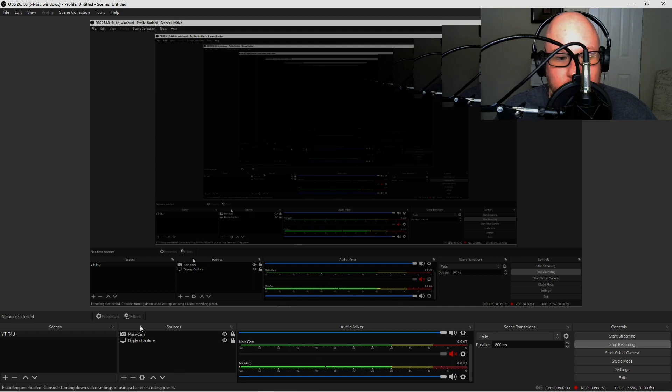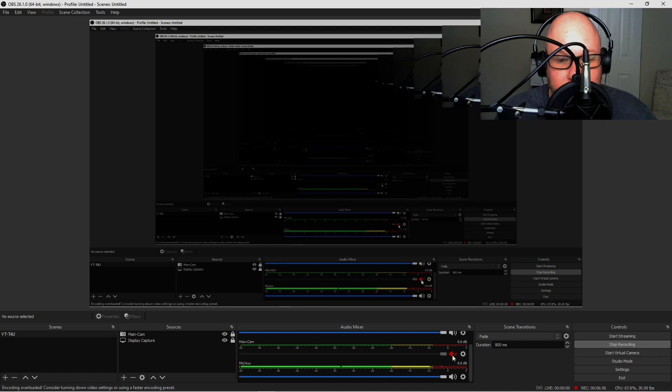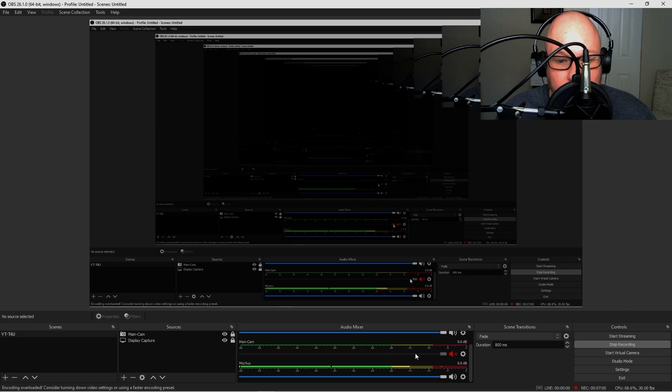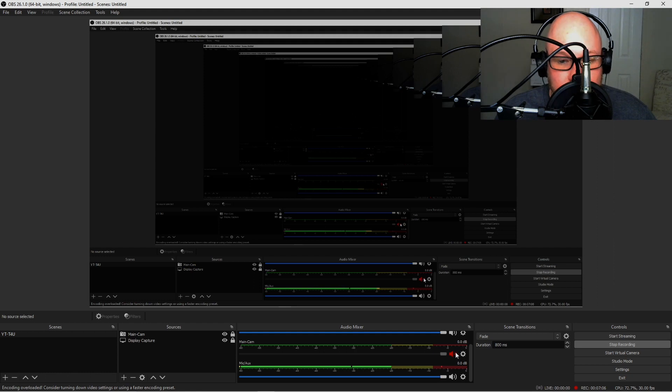I've already went ahead and done this. I've disabled the microphone, the built-in microphone with my camera. I'm gonna do this and I'm gonna show you. Under Audio Mixer, I'm gonna go ahead and right-click and I'm gonna show you what I'm talking about. Right here, this is Main Cam.